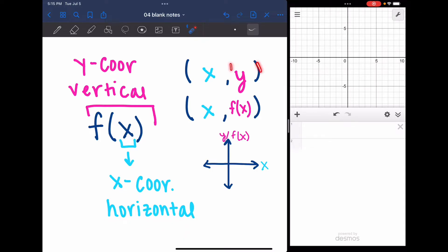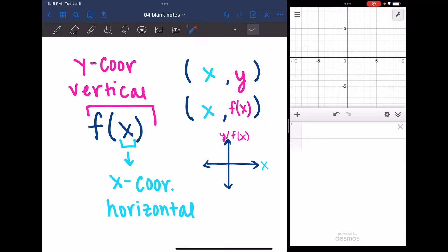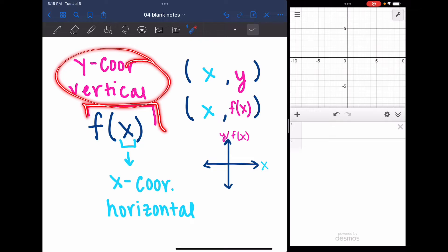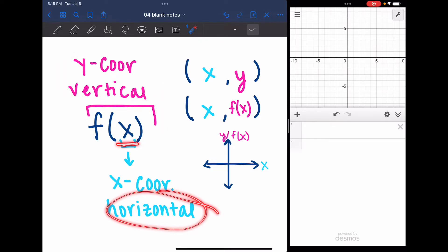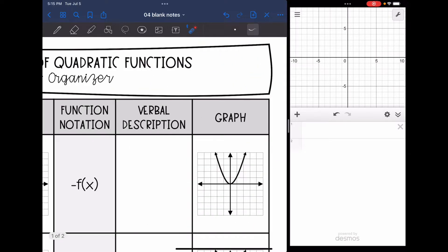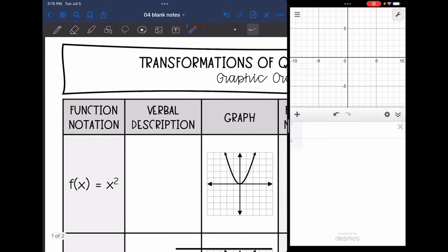Remember, y and f of x are interchangeable. Now that we've reviewed function notation — f of x is the same thing as y — changes outside the parentheses are vertical changes, and changes inside the parentheses are horizontal changes. So we can start looking at some of these.